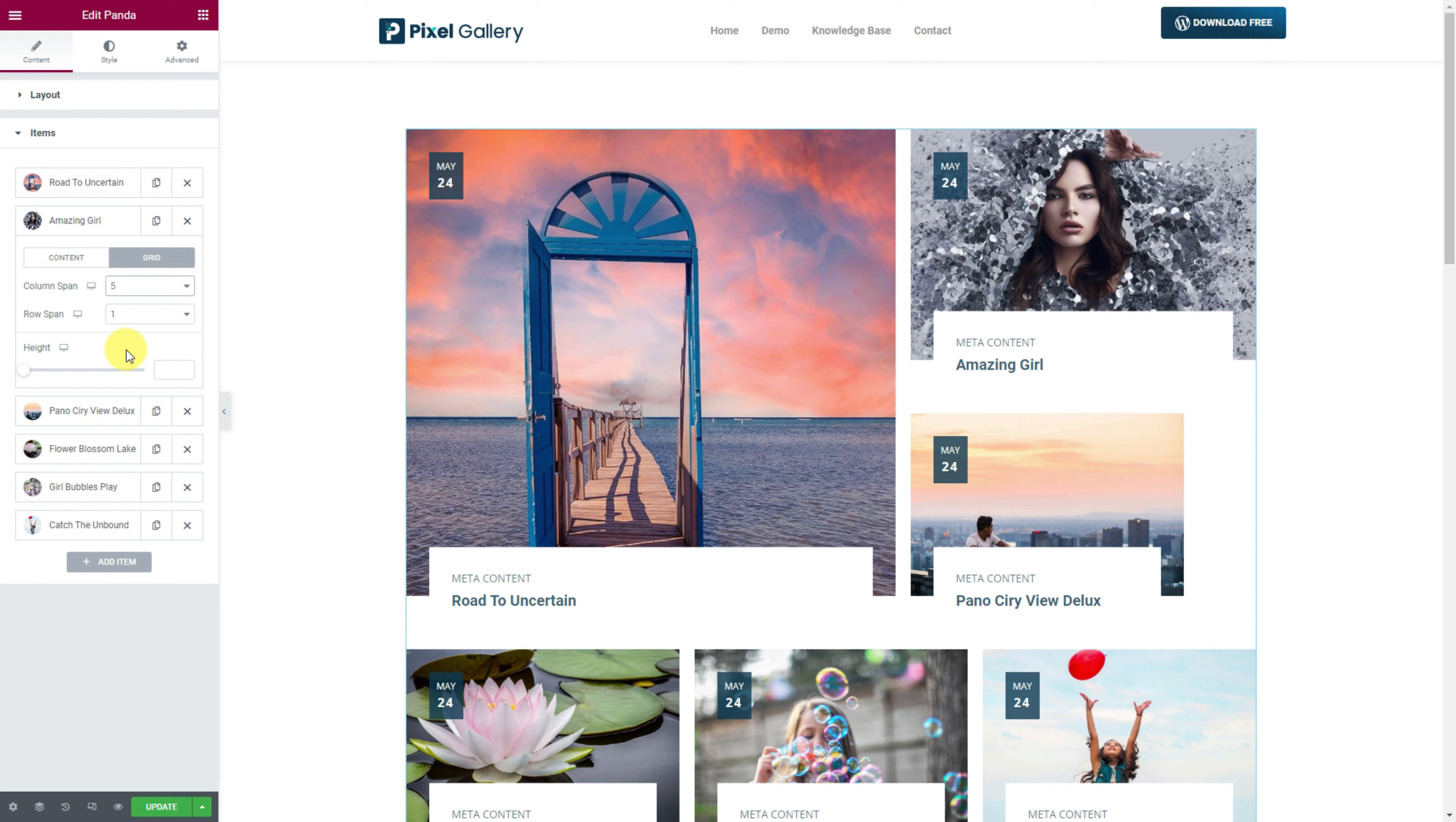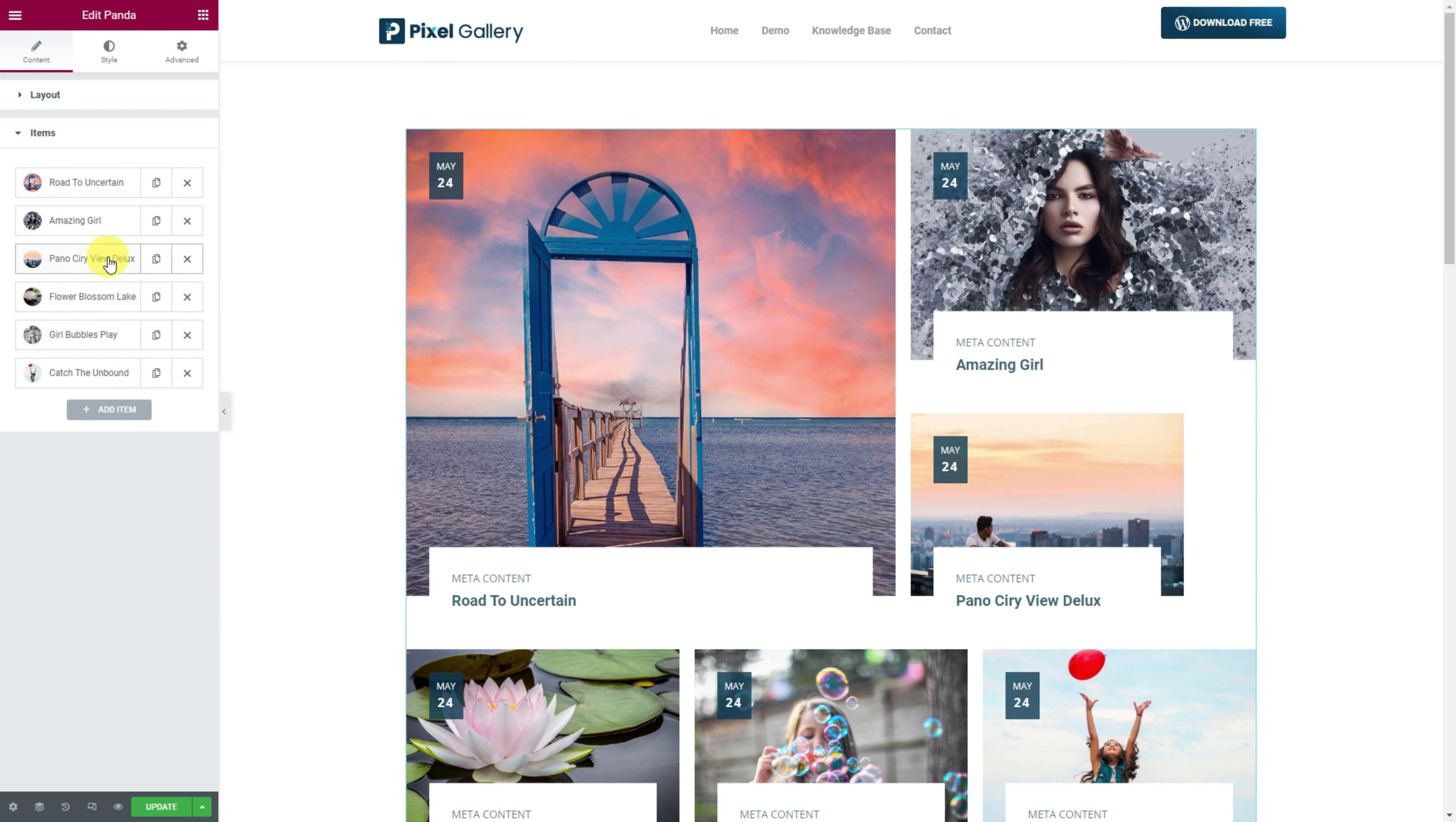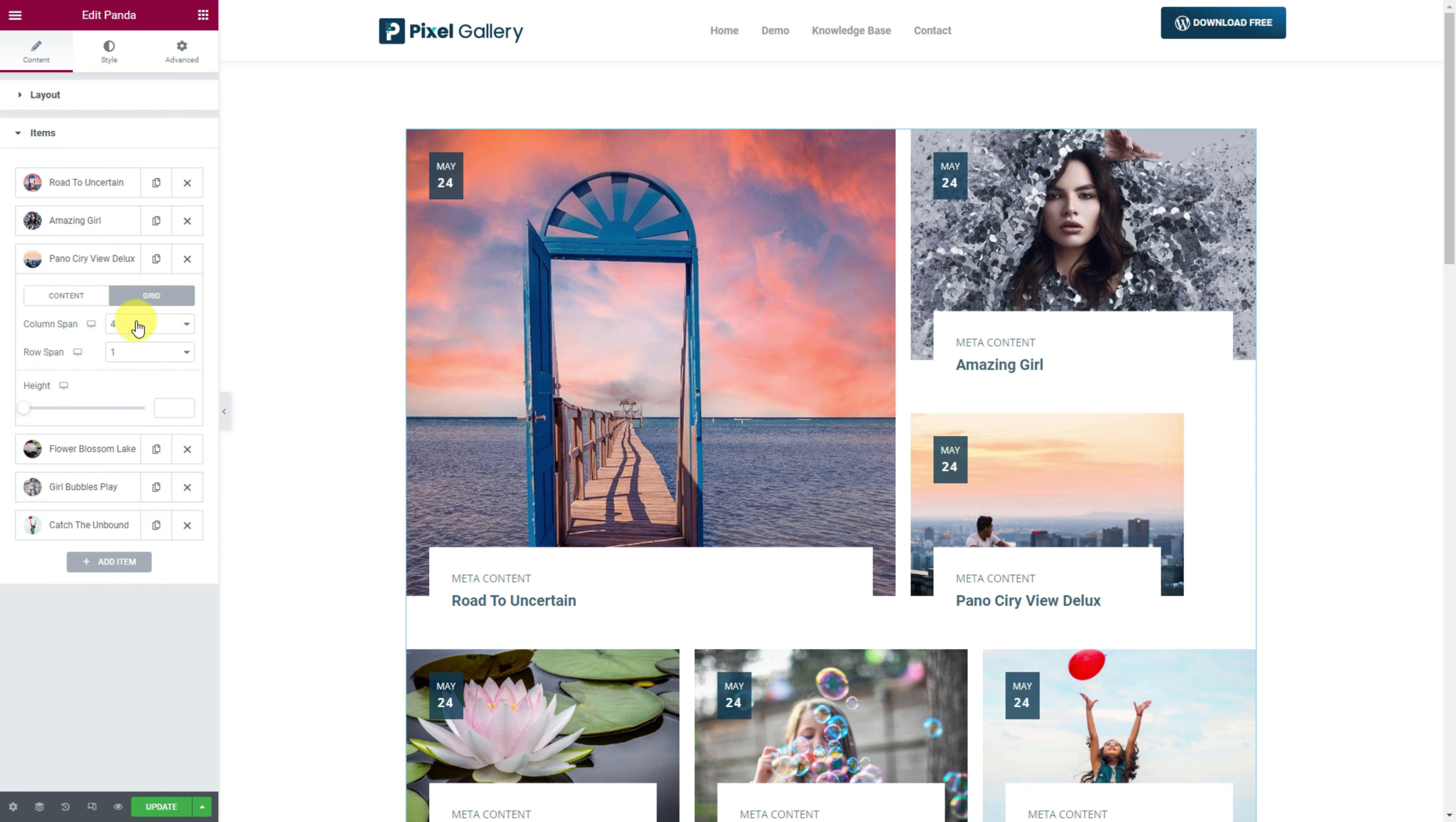Alright, let us show you the back-end customization so you can understand how to create such an amazing image gallery in minutes.